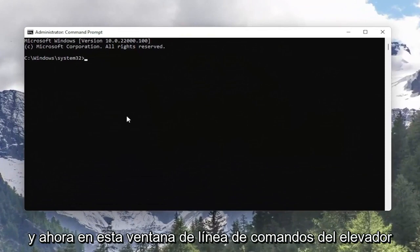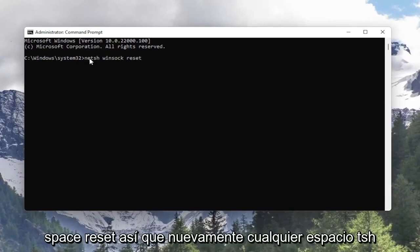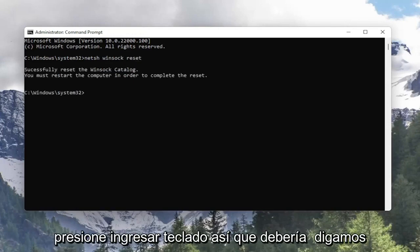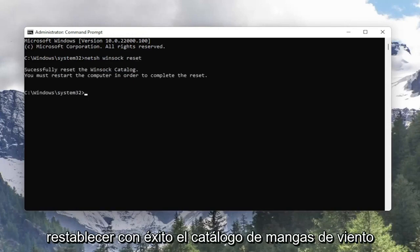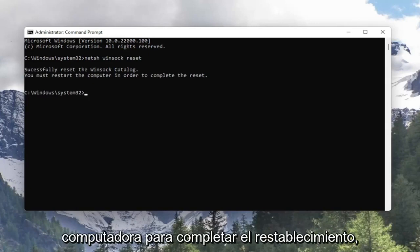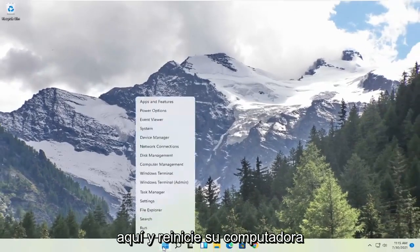In this elevated command line window, type in NETSH space Winsock space reset and hit Enter. It should say "Successfully reset the Winsock catalog. You must restart the computer in order to complete the reset." So go ahead and close out of here and restart your computer.